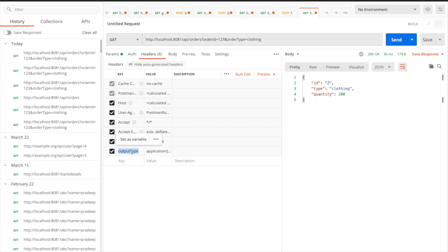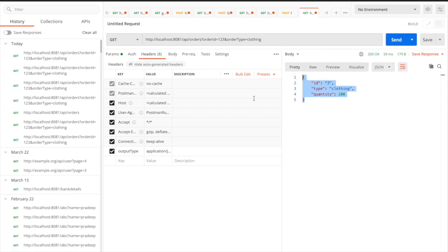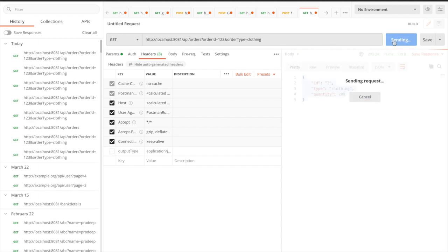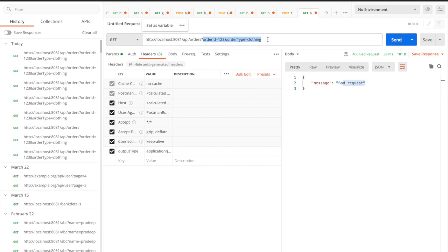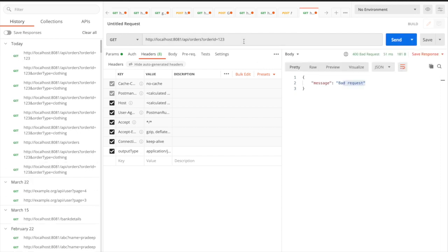I am sending the request and getting a success response, which is expected. If I remove the header, it gives a bad request as expected. If I remove any one of the query parameters, it also gives a bad request. This is what we usually test — our scope is only till here.